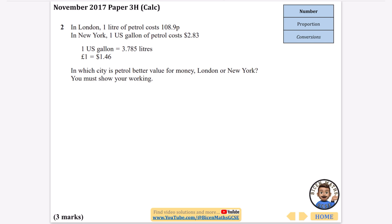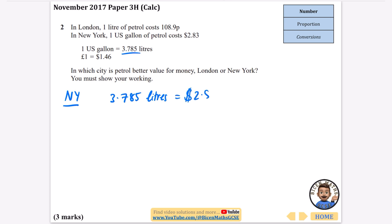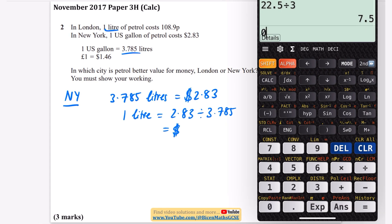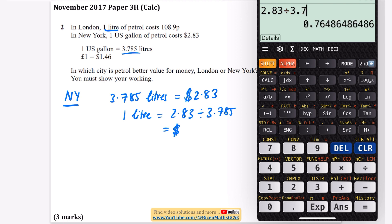It really doesn't matter which way you do this, but I'm going to convert the New York stuff to the London kind of thing. For New York, we've got one US gallon of petrol is $2.83. Now, one US gallon is 3.785 litres, so 3.785 litres is $2.83. If I want to find out how much one litre is so that I can compare it, I'm going to do $2.83 divided by 3.785, and that tells me the number of dollars for just one litre — so one litre is $0.7476.